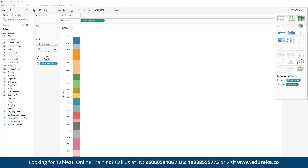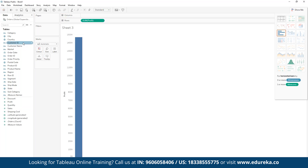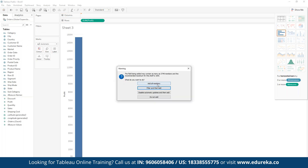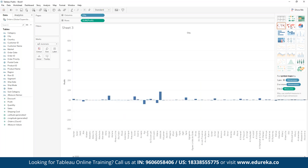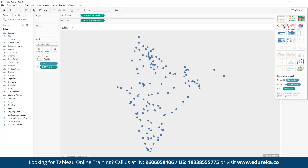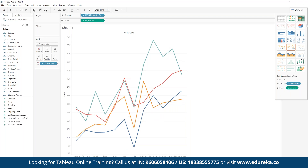For geospatial data, we can create a new sheet and define the profit distribution by city or country. We can apply filters for proper visualization, or we can switch to the Map view. Since this is geospatial data, it makes more sense to plot it on a map. This will take a moment to render, then the data points are plotted on the map itself. We can also create multiple data pointers as legends within this view.